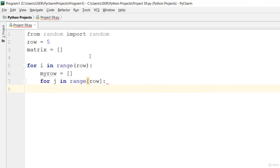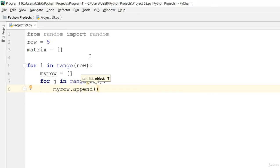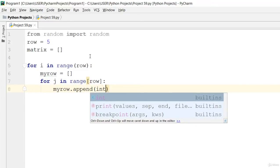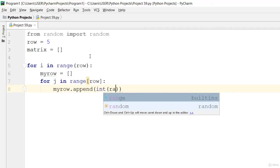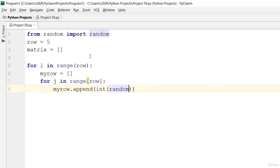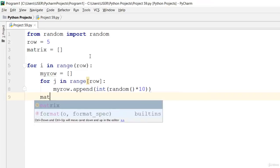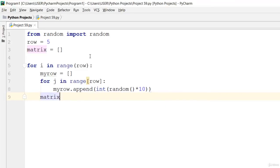For j in range of row, my_row dot append int of random multiplied by 10. Then matrix dot append my_row.